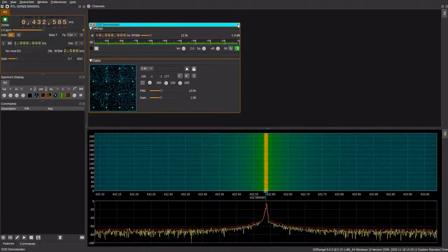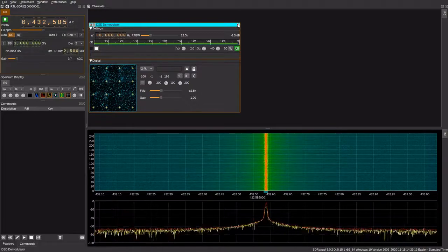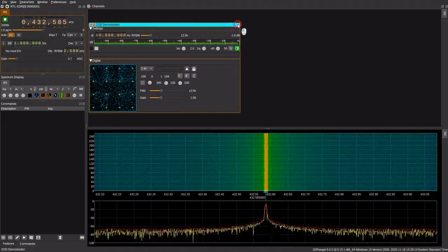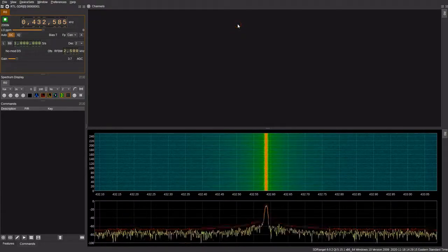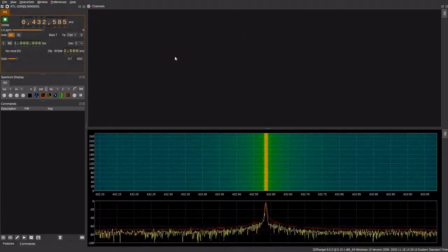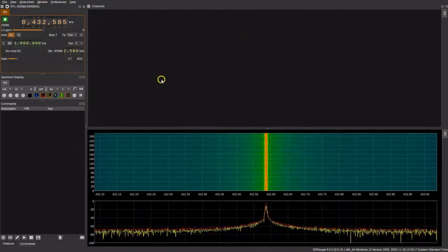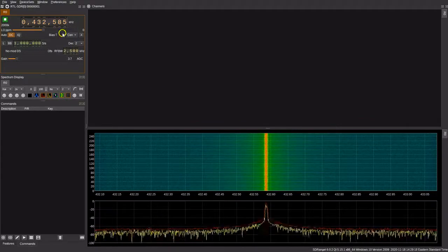So there you have it. Those are some of the basic functions that we have with SDR Angel. Hopefully this was a useful video to you. Thanks and have a great day.